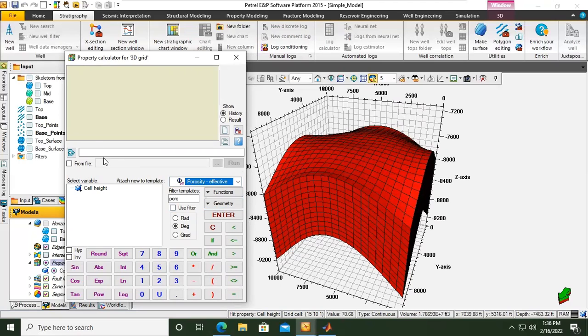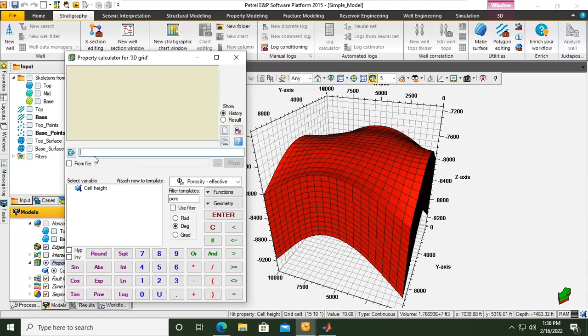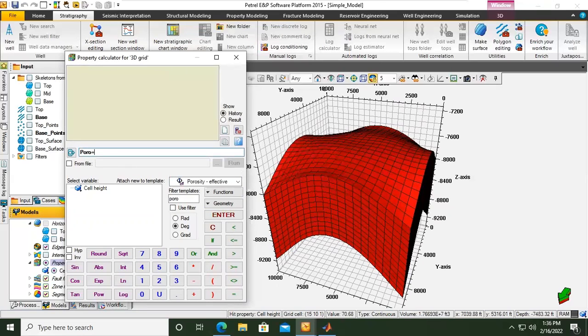Now I will select effective porosity. And then I just want to type in the formula. The first thing is the code for the porosity and the code is poro. You can type in equals to the value of the porosity that you want.